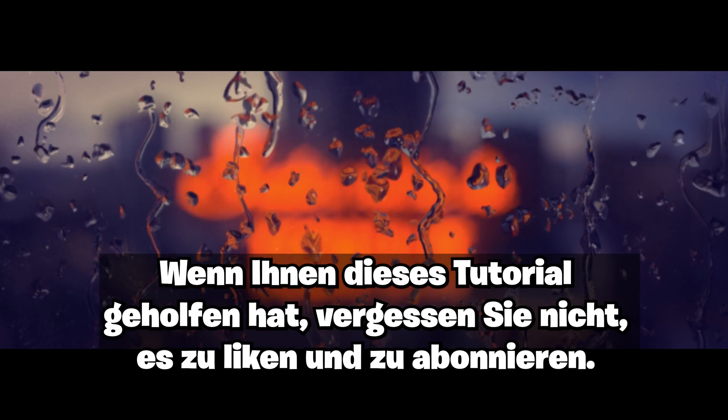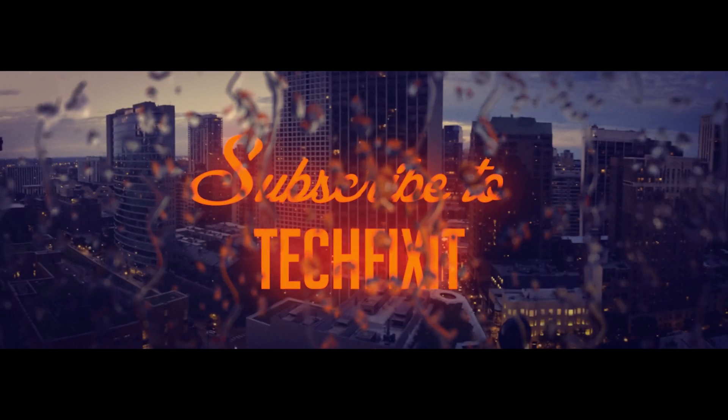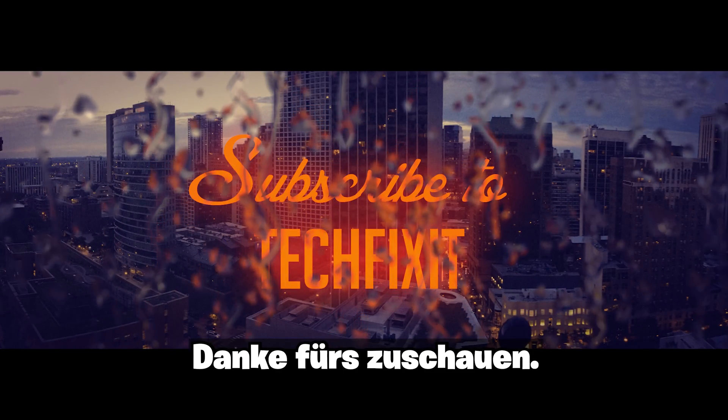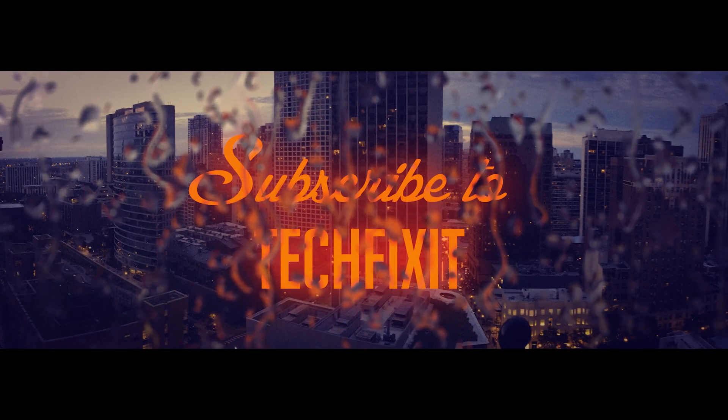If this tutorial helped you, don't forget to like and subscribe. Thanks for watching.